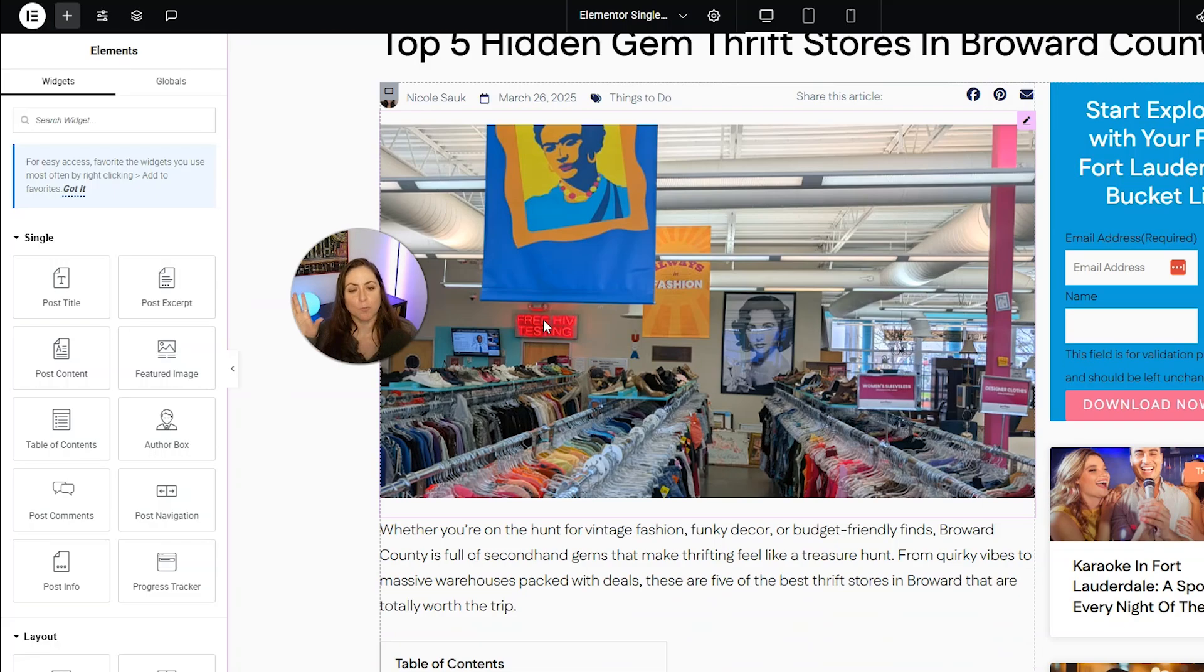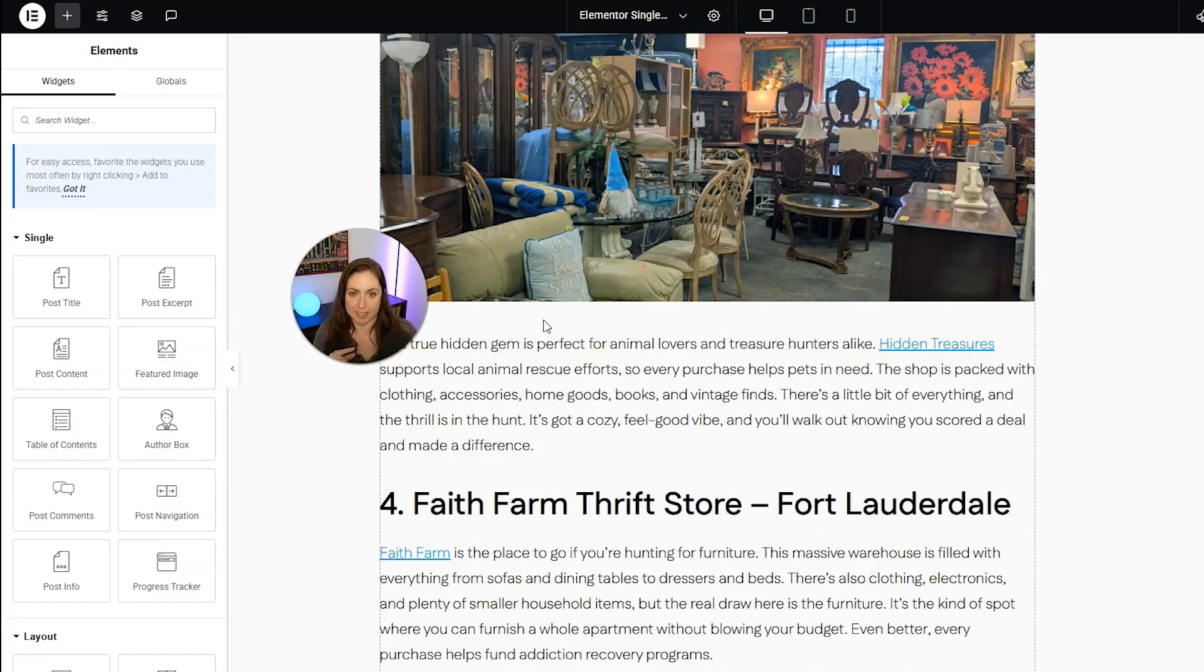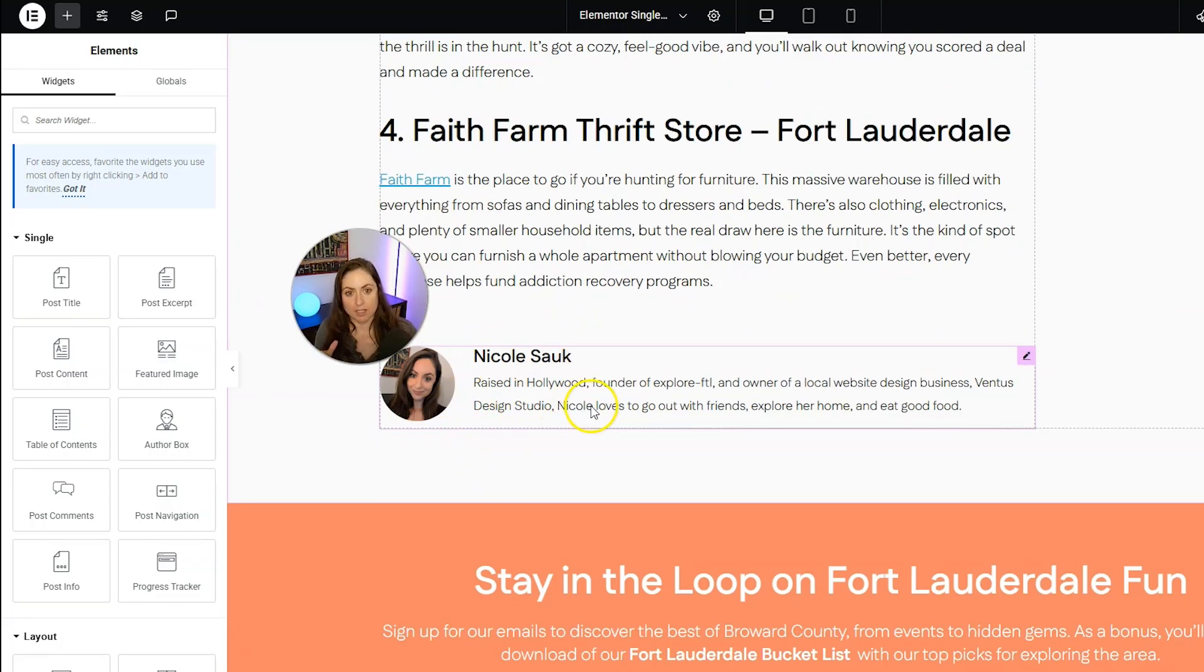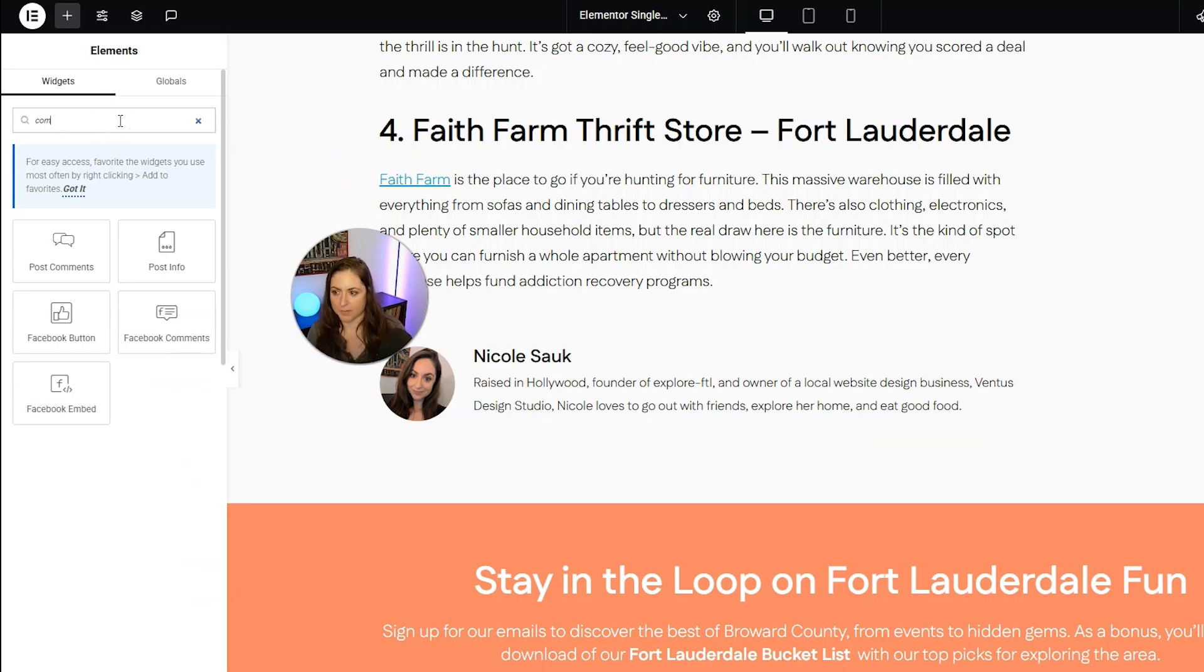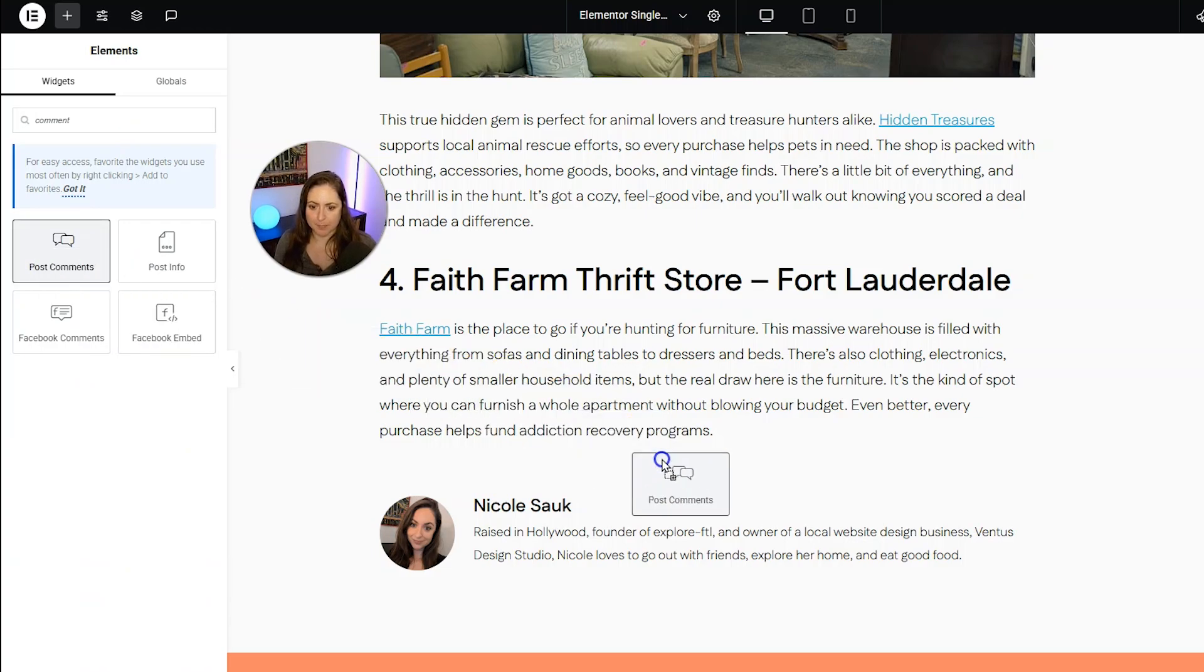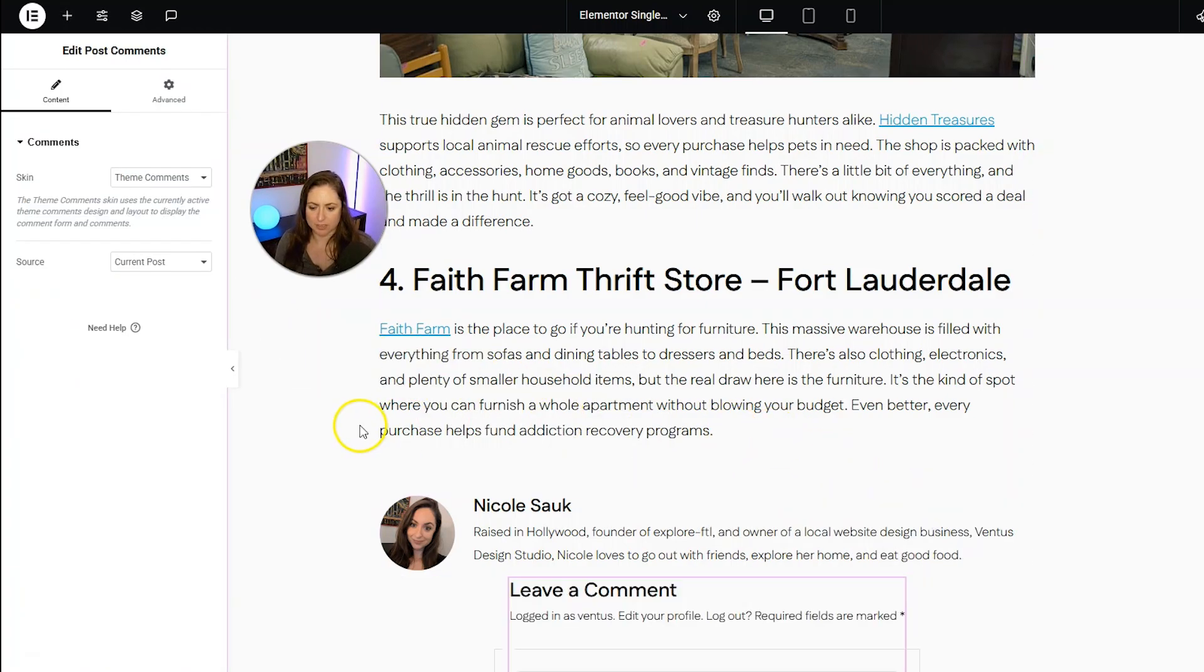Now we want to figure out where on the page we want the comments and you're probably going to want to put them under the blog post. And then we need to find the comments widget. So just go ahead and search for comments. And then go ahead and drag that post comments widget where you want it to go on the page.